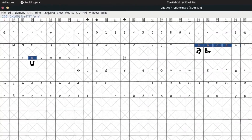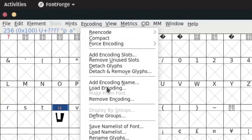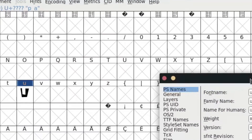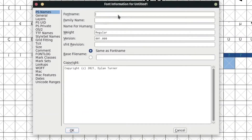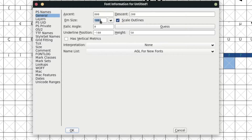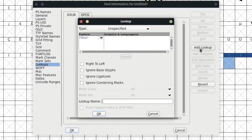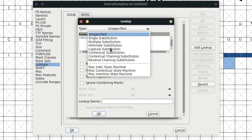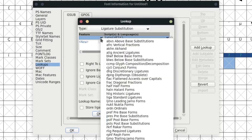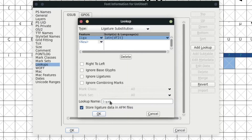The next thing we're going to do is make ligatures that correspond to the letters we've just created. We go to Element > Font Info. We can go ahead and name it — I'm just going to call it temp font. The other thing you'll want to do first is make sure the EM size is set to a power of two, otherwise it'll complain. Then we're going to move down here to Lookups. We're going to click Add Lookup, click Type and select Ligature Substitution, click the little dropdown arrow, click Liga for standard ligatures. I like to rename it to Liga. And you're going to uncheck this box and click OK.